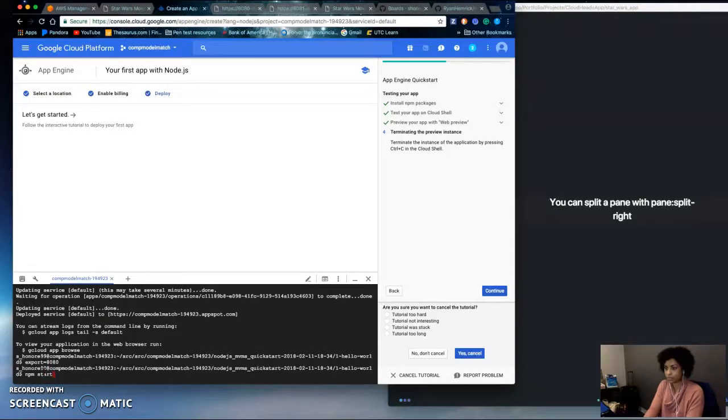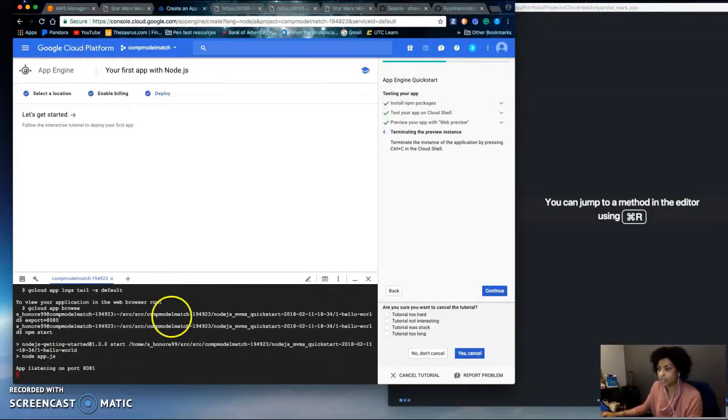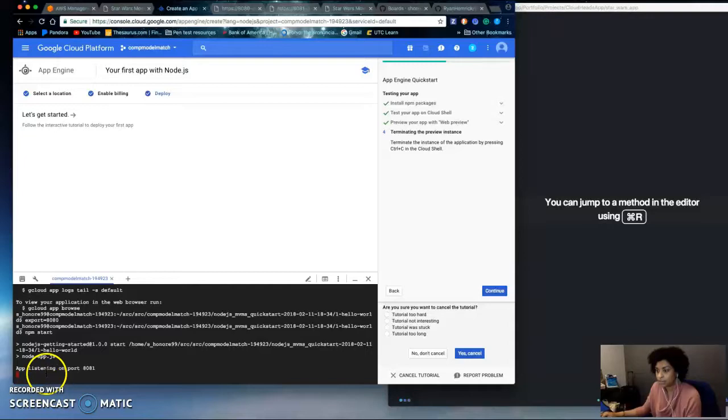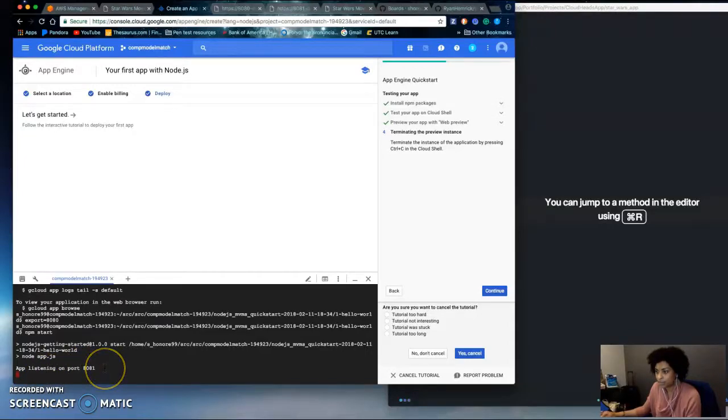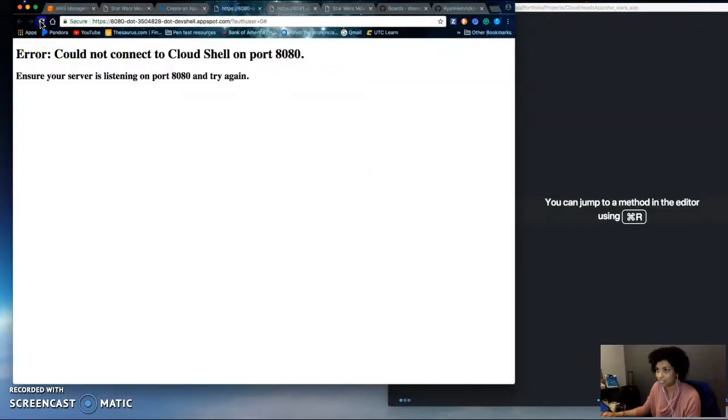So npm start. And it will say it is listening on port 8081. That may be hard coded. Let's see.